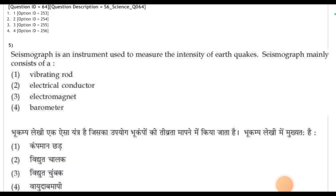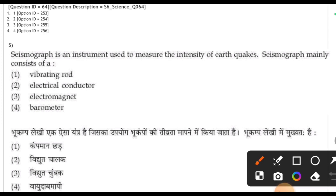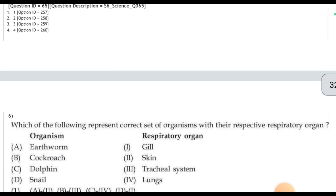Next question: a seismograph is an instrument used to measure the intensity of earthquakes. The seismograph mainly consists of an electromagnet. The correct answer for this question is the third option.